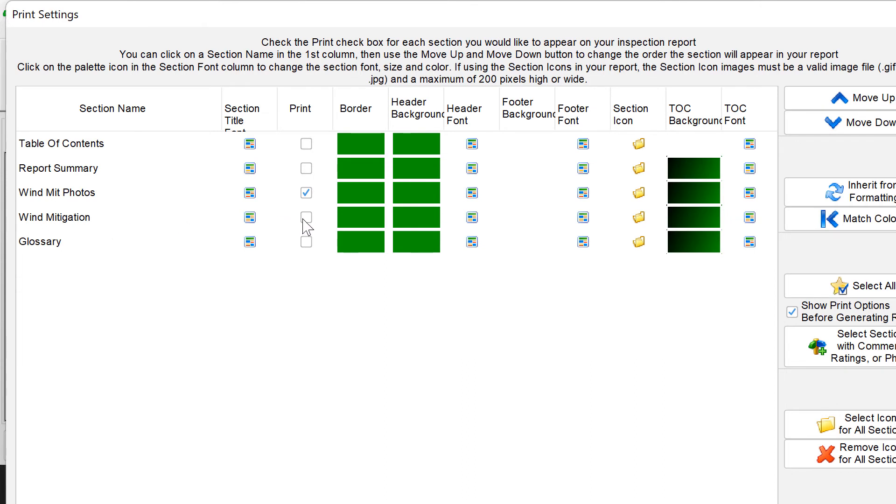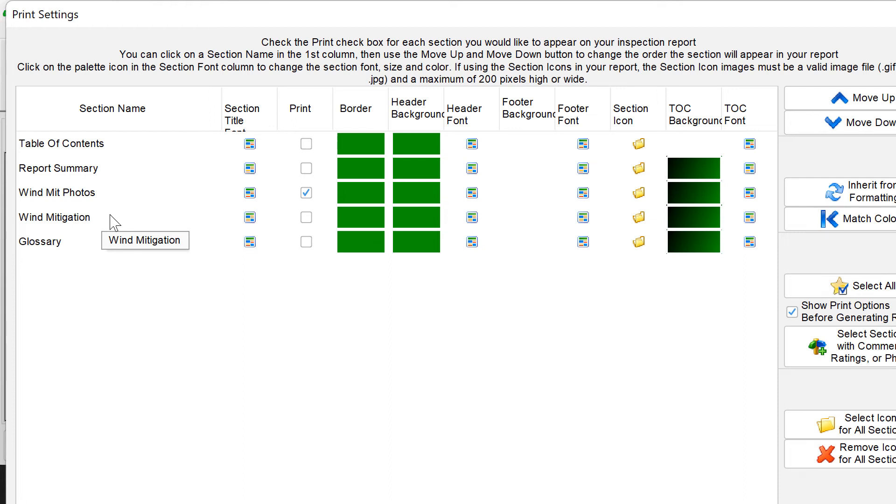We do not want to check the win mitigation box here. If we check the win mitigation box it's actually going to include a normal HIP style template win mitigation section. That's not what we have. We have in this case is a PDF that we're form filling. The only thing that needs to be checked here is the winmit photos because that's going to attach another section at the end of the report that has all the photographs or videos that you've included directly into that template.